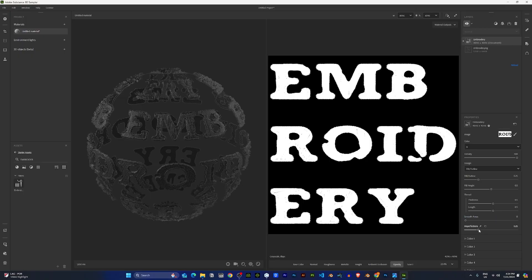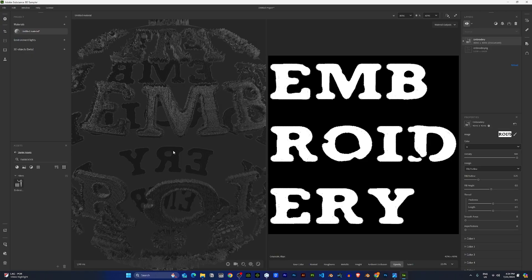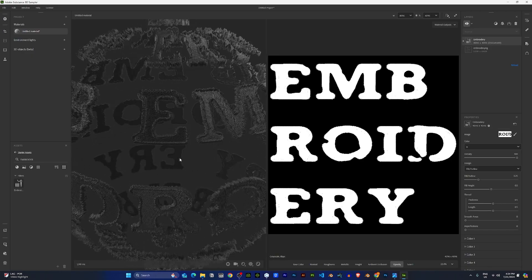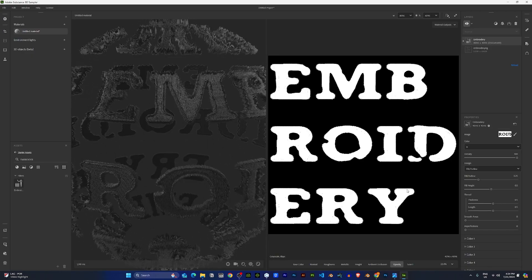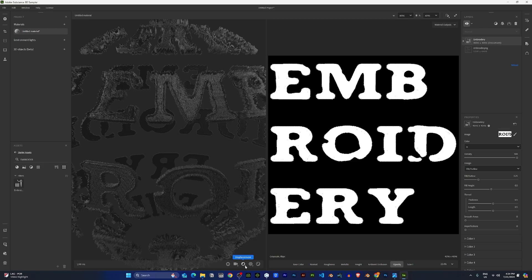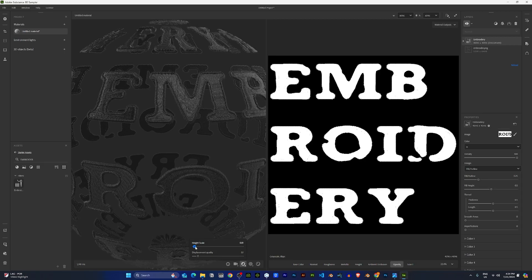Under the imperfections, I'll crank this down to zero. And finally, the last thing I'll be doing will be the displacement. So I'll crank down the displacement to 0.01.